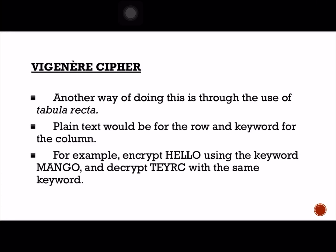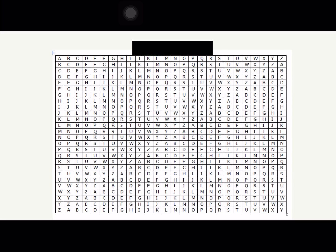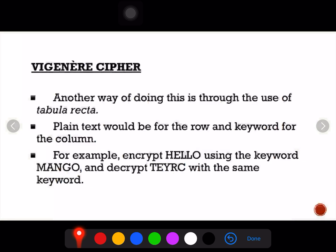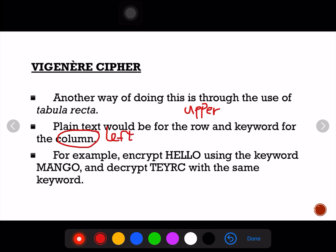For visual learners, this method of doing Vigenère cipher using Tabula Recta is for you. This is how Tabula Recta looks — all the possible shifted alphabets, with shift key of zero, one, two, three, four, and so on. In doing Tabula Recta, the plain text is written at the upper row part, and the keyword is at the column or left part.